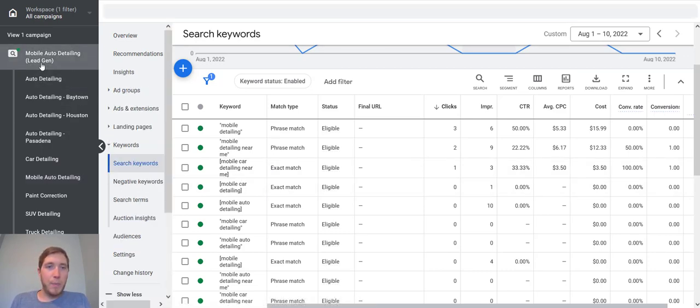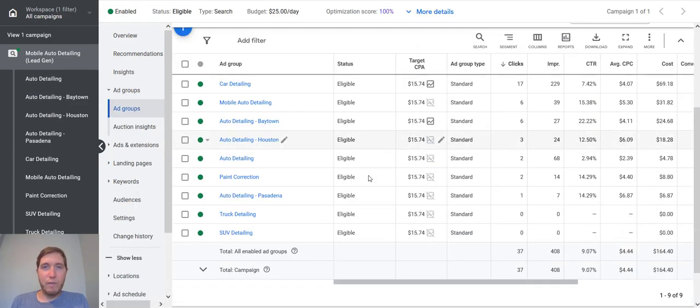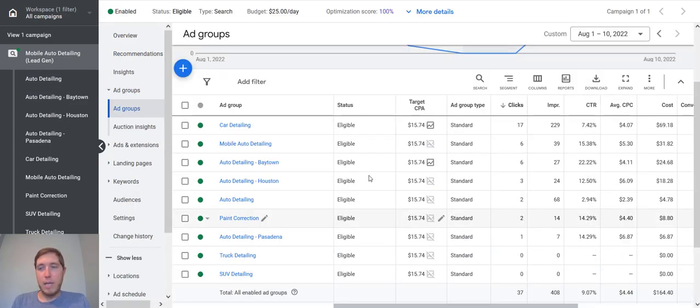So that is a short and sweet video on what ad groups are.